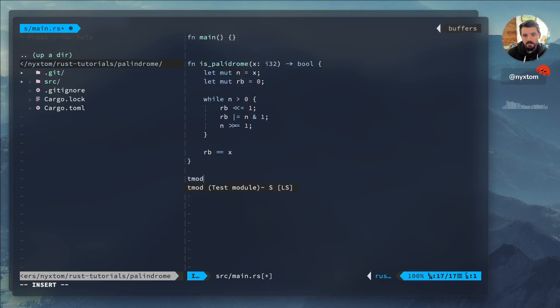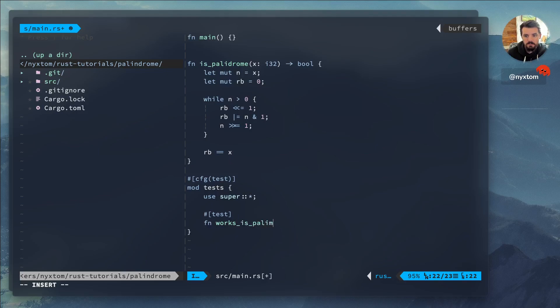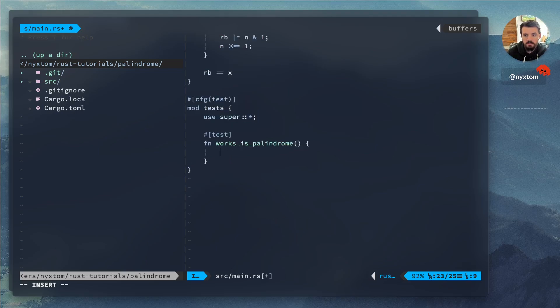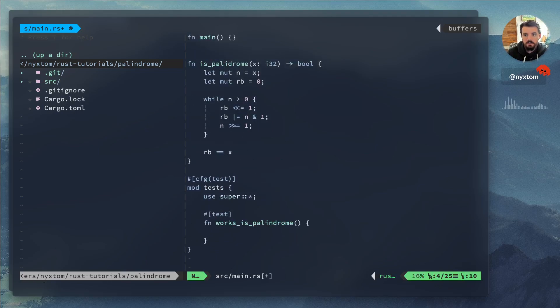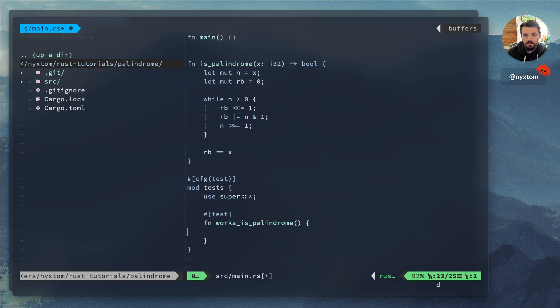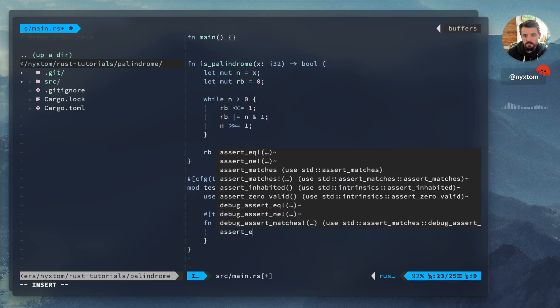Now let's go ahead and create some tests. Actually, I don't think I did. Here, palindrome. So EQ.